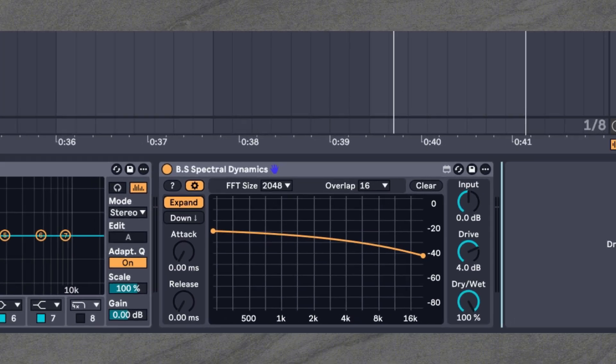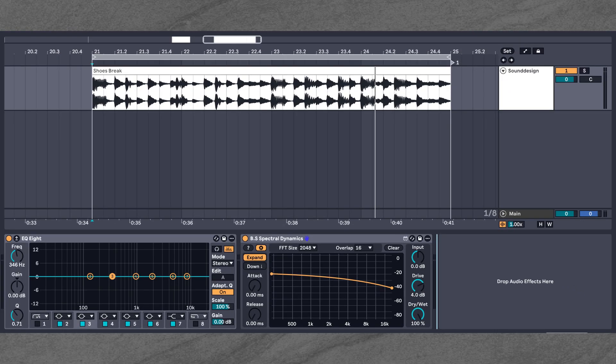If you've got a producer friend who geeks out over spectral processing, share this video with them. So that's already it — BS Spectral Dynamics: a versatile and powerful spectral processor with more depth and flexibility than its sibling BS Spectin. Don't forget, you can download the free demo on my Gumroad and try it out for yourself. Let me know in the comments how you're going to use BS Spectral Dynamics in your workflow — I always enjoy reading your ideas. Subscribe if you don't want to miss out on any upcoming devices and walkthroughs. Thanks for watching, and I'll see you in the next one.